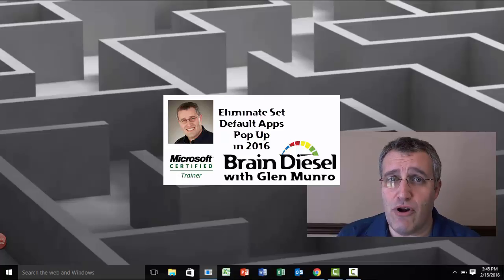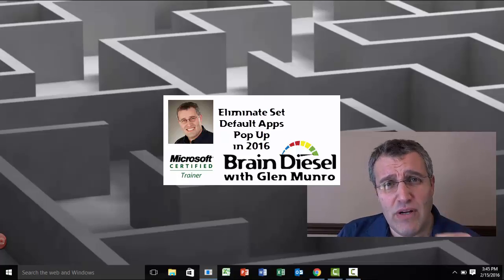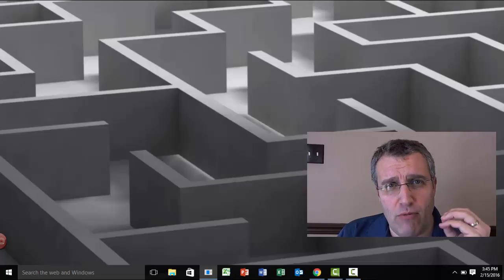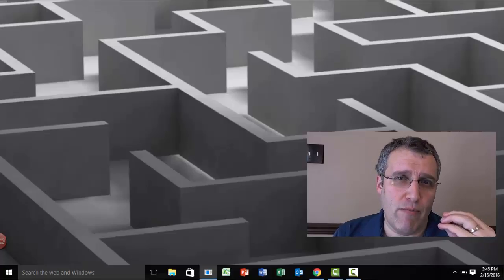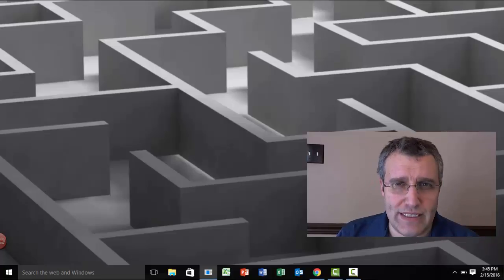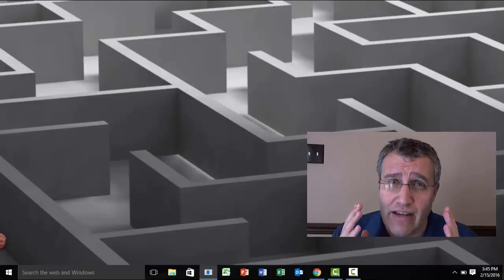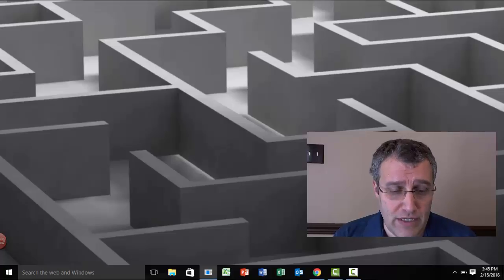Hi there, my name is Glenn Monroe and I own BrainDiesel, and today I want to deal with a problem I was running into when I moved from Office 2013 to 2016. I get an annoying pop-up every time I open Excel.